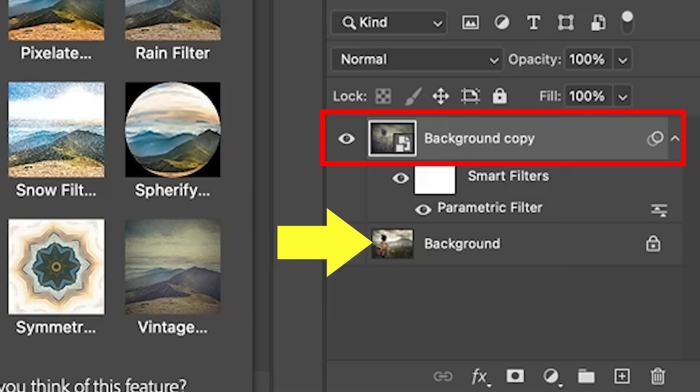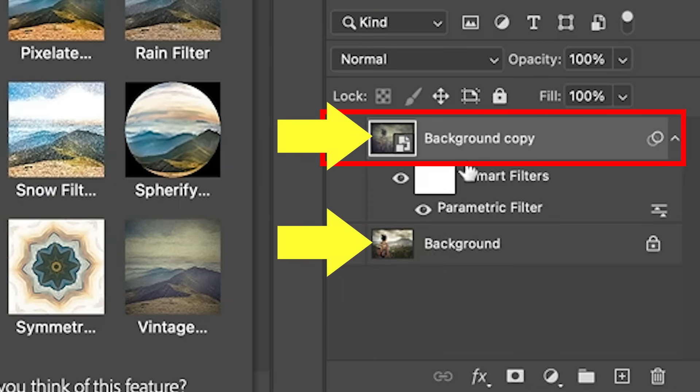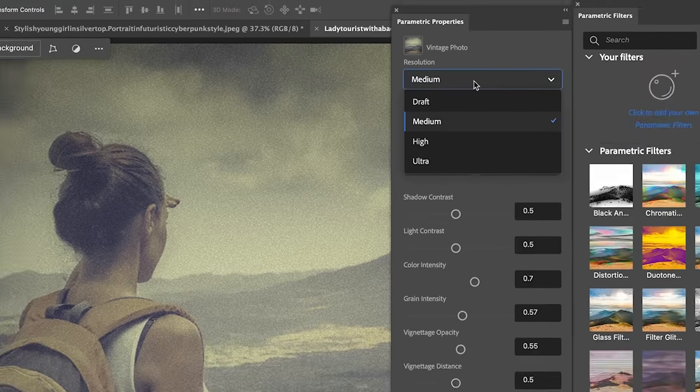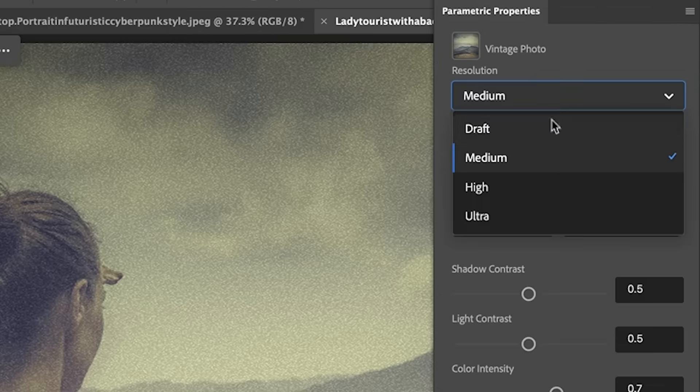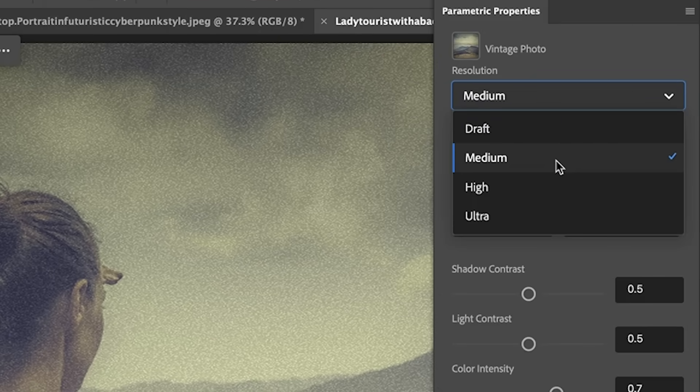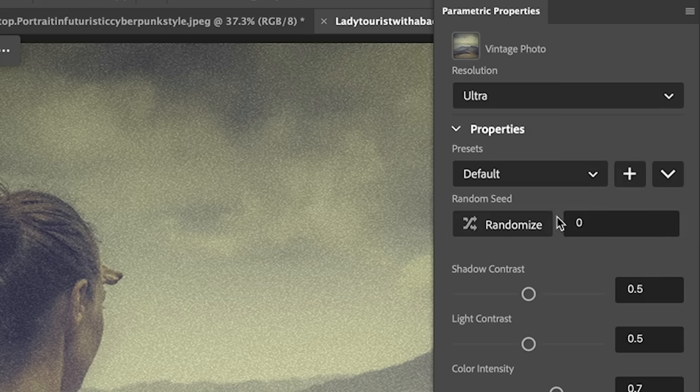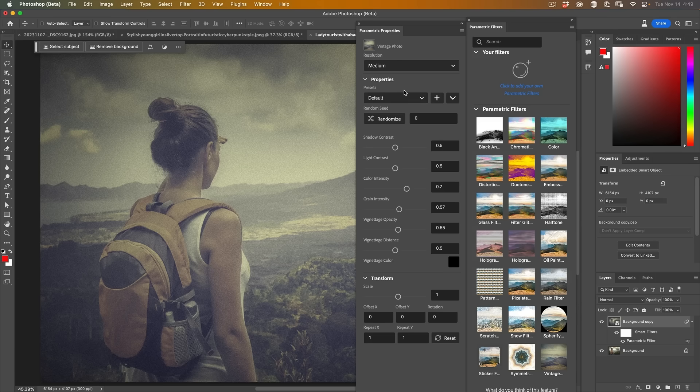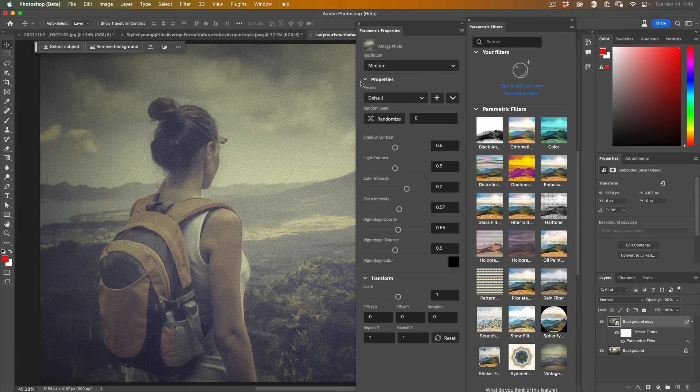When you apply the filter, it duplicates the layer and creates a smart object. When the properties open up, we have the ability to choose the resolution. I recommend starting on a lower resolution and then go to ultra when you're done to get a better result. But for speed, let's not do that until we're happy with the result.